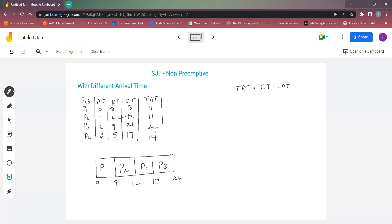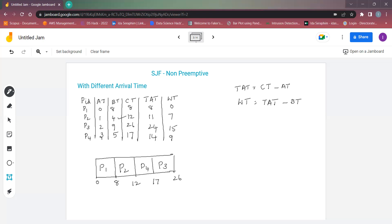Next, we find the waiting time. The formula is: Waiting Time = Turnaround Time − Burst Time. For P1, the waiting time is 0 because it arrives first and executes immediately. For P2 it is 7, for P3 it is 24 − 9 = 15, and for P4 it is 9.